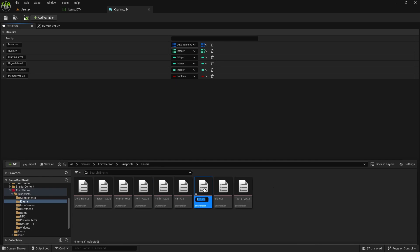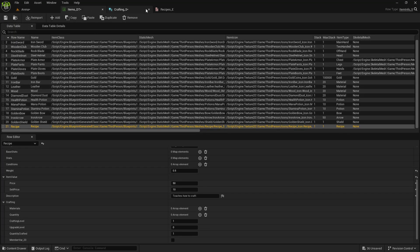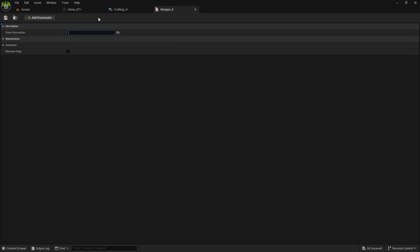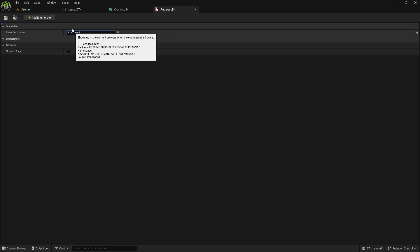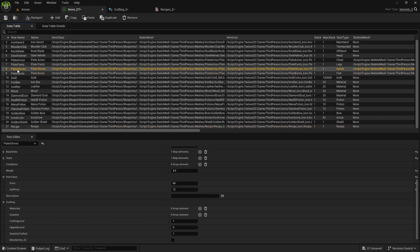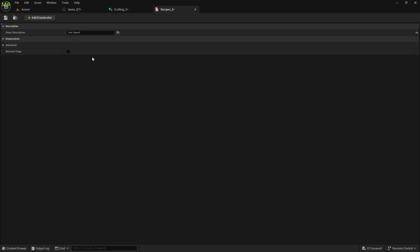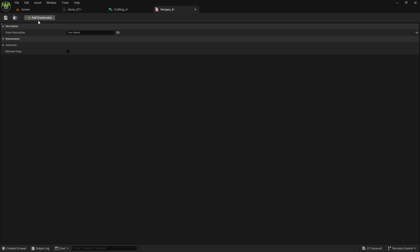In the Recipes enumerator, add all the items you want to craft — same names as the data table rows, but here you can add spaces between words. For example, if you have IronSword in the data table, you can write Iron Sword here. Make sure capital letters are consistent, because we can remove spaces easily but adding them is harder and we'll need both forms.